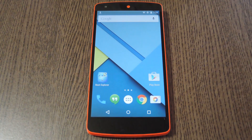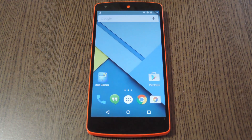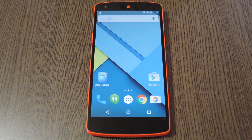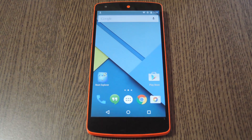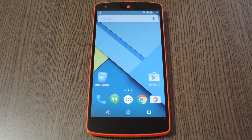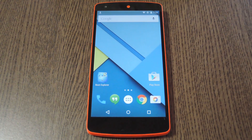Hey, what's up everybody, it's Dallas with GadgetHacks and today I'm going to show you how to enable ambient display notifications on the Nexus 5. So if you're not familiar with it, ambient display is a feature of the new Nexus 6. Basically it shows a black and white version of the lock screen any time that you receive a new notification.